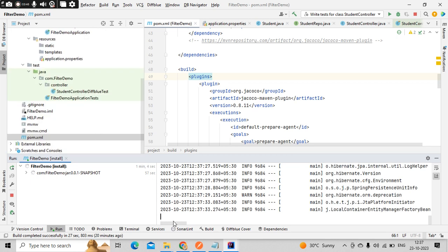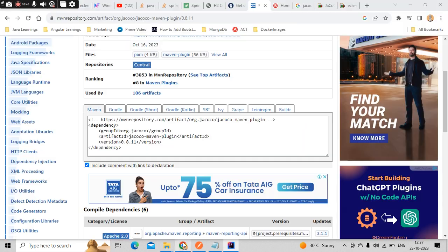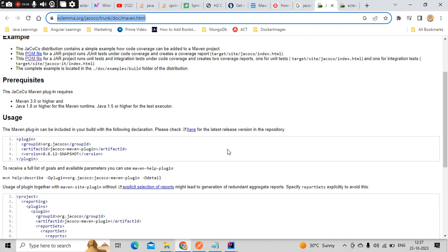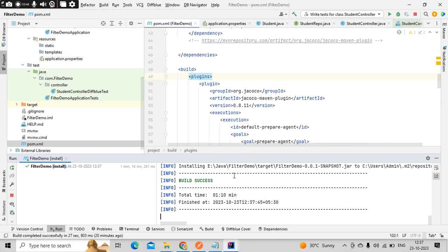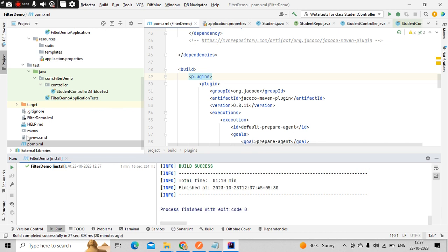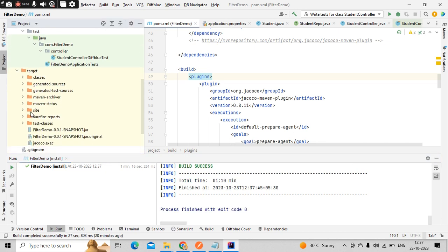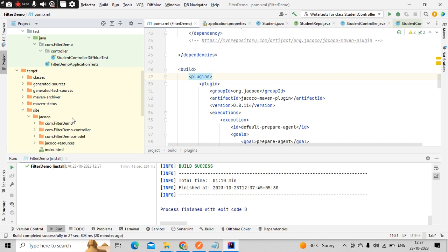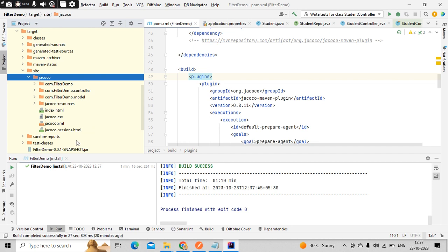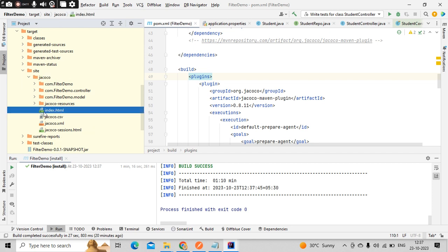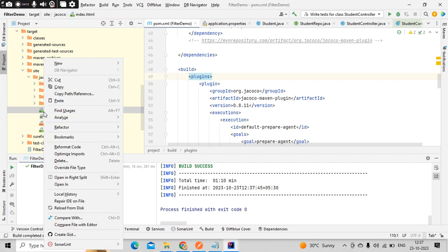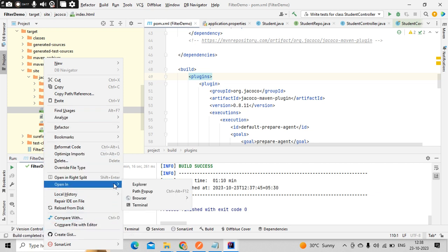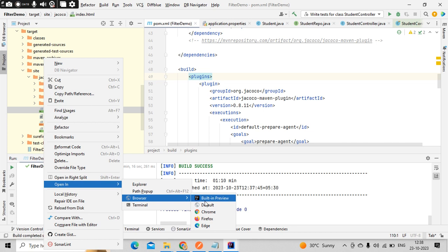I'll try to put this link in the description so that it would be very easy for you guys to go and configure directly. Now you could see build is successful. In the target folder there is one more folder called site got created. Here there is another folder JaCoCo. Inside this we have index.html. Just right click here, open in browser, click on Chrome.